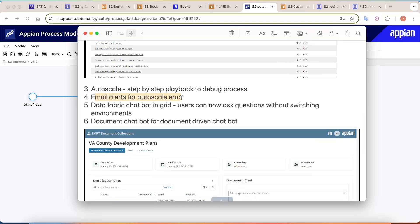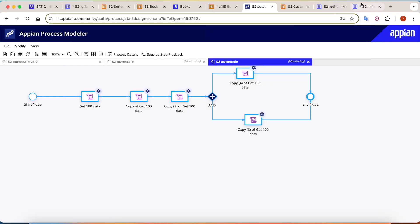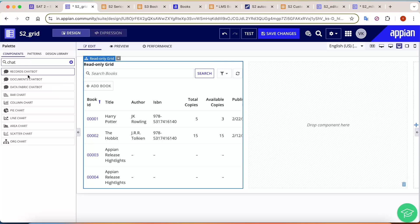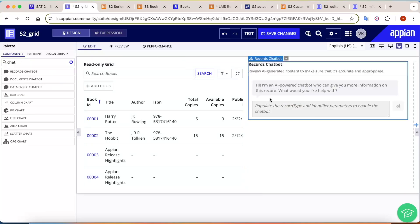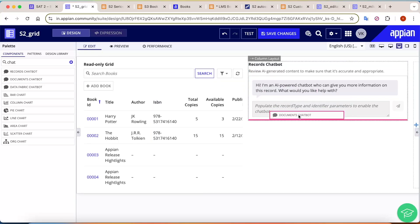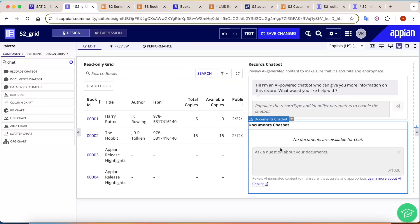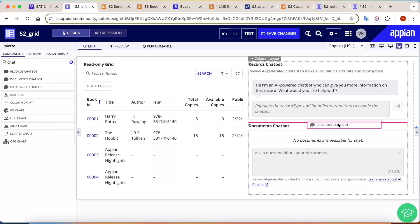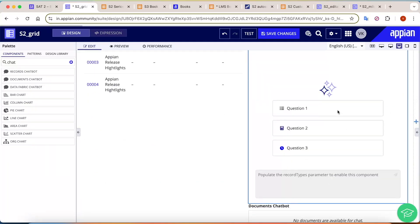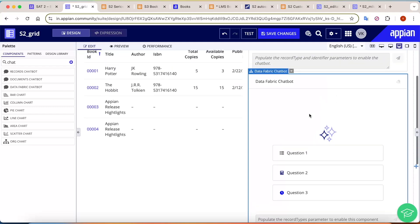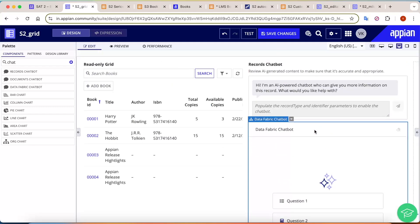Email alerts will also be sent for Auto Scale events. On the chatbot front, Appian has added chatbots directly in the grid. A Record Chatbot lets users query their record data out of the box without plugins. A Document Chatbot lets you chat with large documents — even 100 to 200 pages — to extract information. Finally, a Data Fabric Chatbot is also available, which can answer questions and provide comprehensive information about your data fabric configuration.